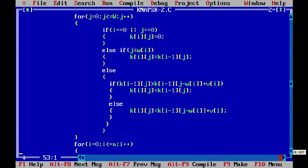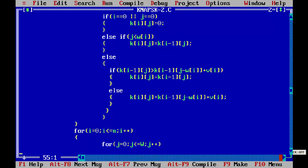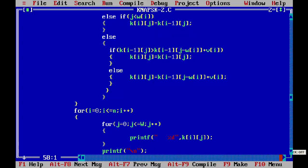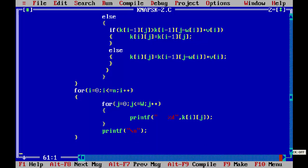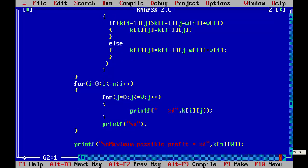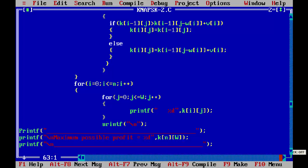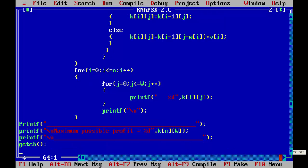After filling the matrix, we print all values using nested for loops with printf("%d", k[i][j]). Finally, we print the answer: printf("%d", k[n][W]), where n is the last row and W is the last column — this cell contains the maximum possible profit of the knapsack.